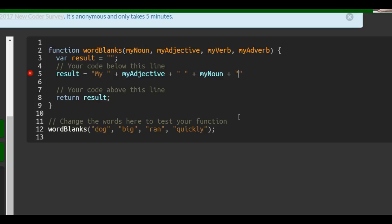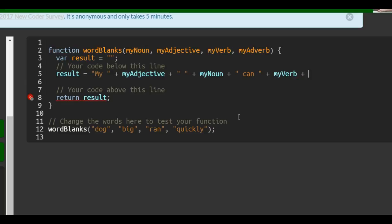And we would do double quotes again. And then my big dog can, and then our concatenation operator, plus operator. So, my big dog can, my verb... my verb, space, and do that because we need a space. So, ran, space, catenate... and then my adverb, and then the period.